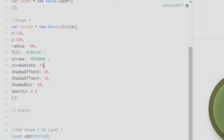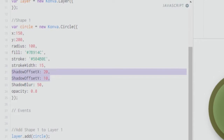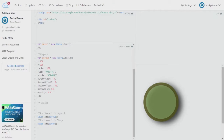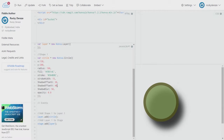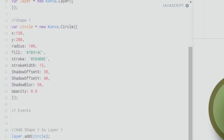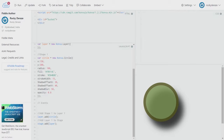We also covered shadow offset: if you give it a value of zero the shadow stays exactly underneath, which isn't ideal, so let's set shadow offset X to 30 and shadow offset Y to 40. You can also blur the shadow with the shadowBlur option. Similarly, you can set opacity — for example, 0.8 — and adjust it to your preference.